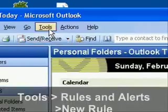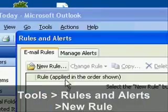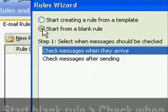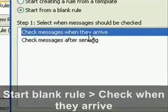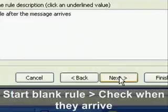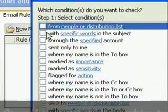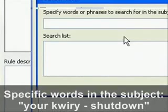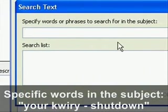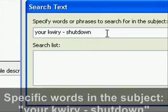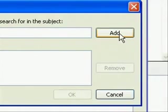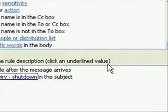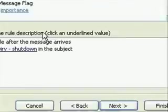So then go to Tools, Rules, and Alerts and create a new rule. And you want to create a blank rule. And you want to check the messages when they arrive. And then you want to search for a specific subject word or word in the subject line. And this is going to be your space query space dash space shut down. And this is what is going to be in the subject whenever you receive the email. This is what it's going to say.